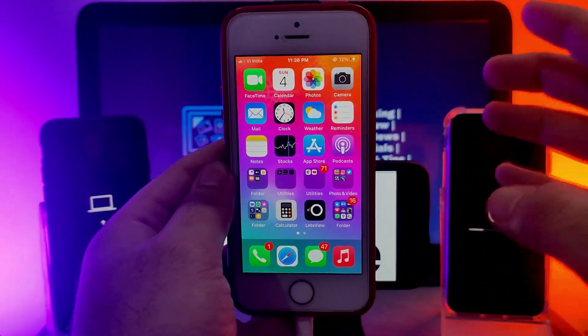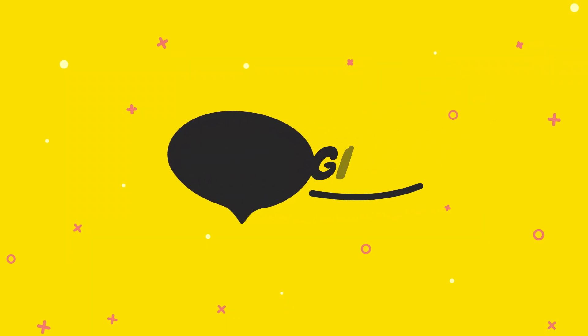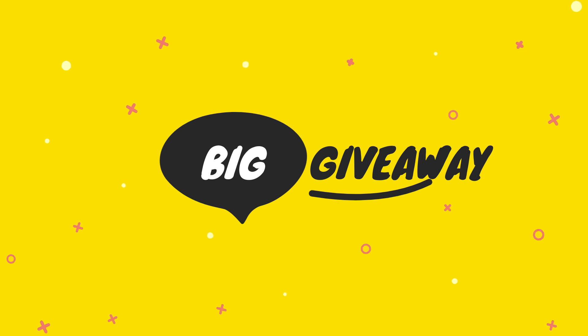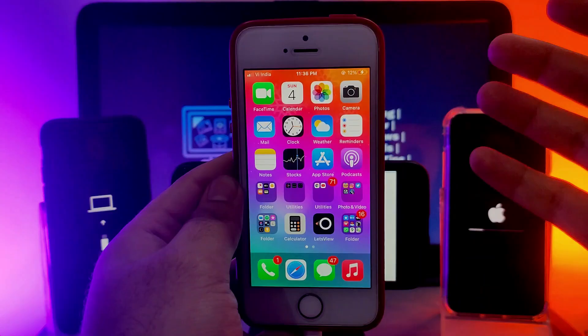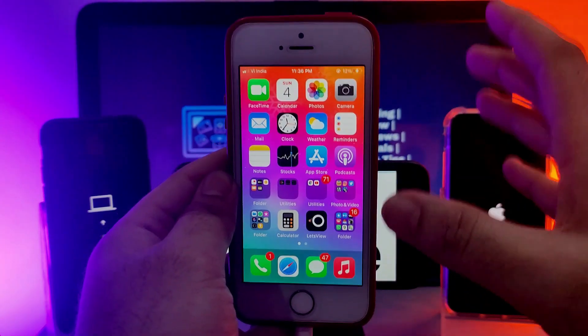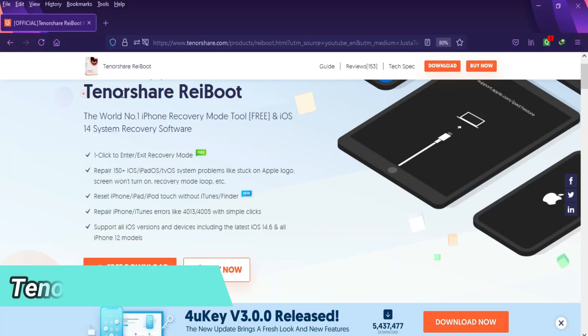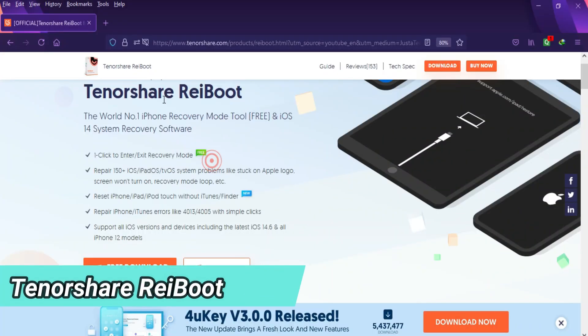There is a special giveaway for all of you guys, so watch the video till the end to know more about the giveaway. Let me just go to my computer screen and show you the complete process. For all this we will use the Tenorshare Reeboot.